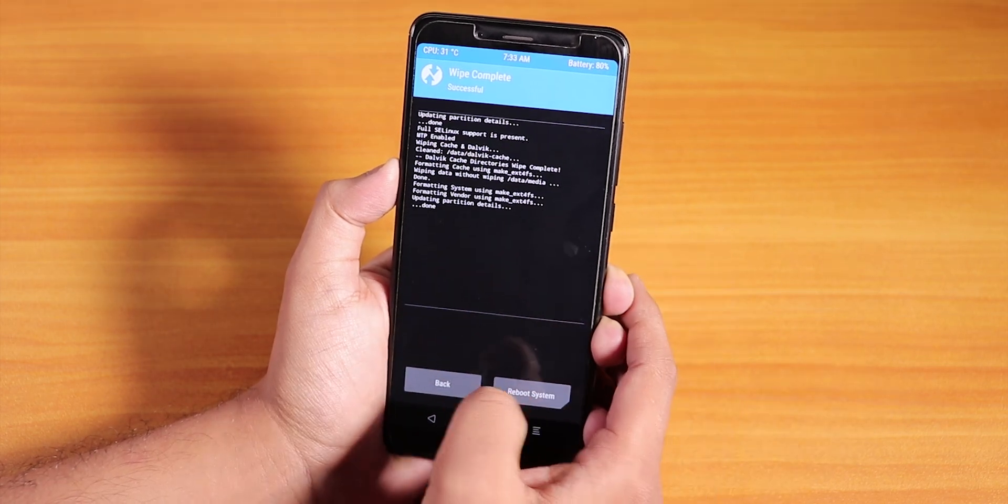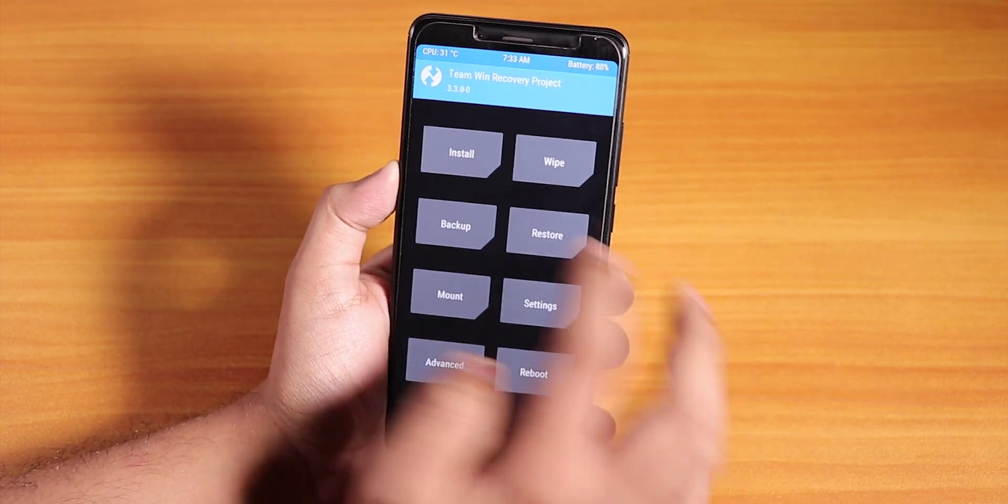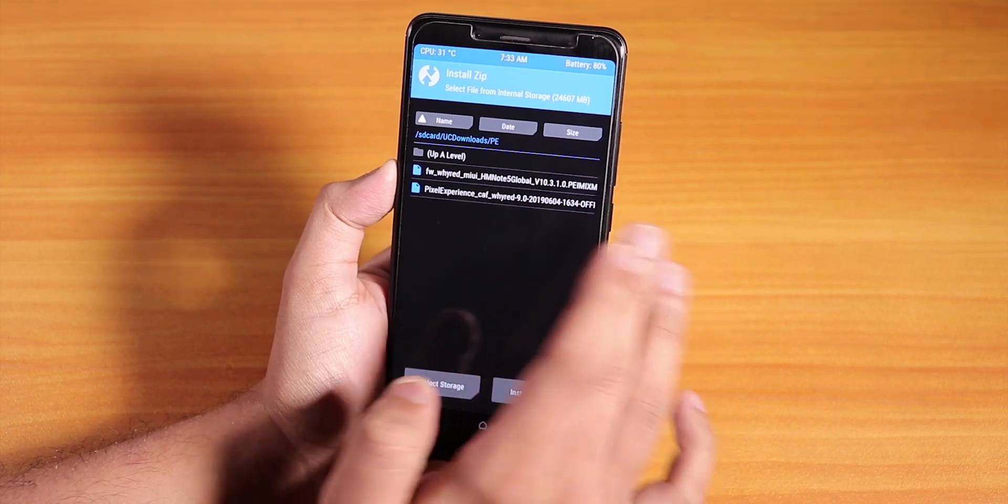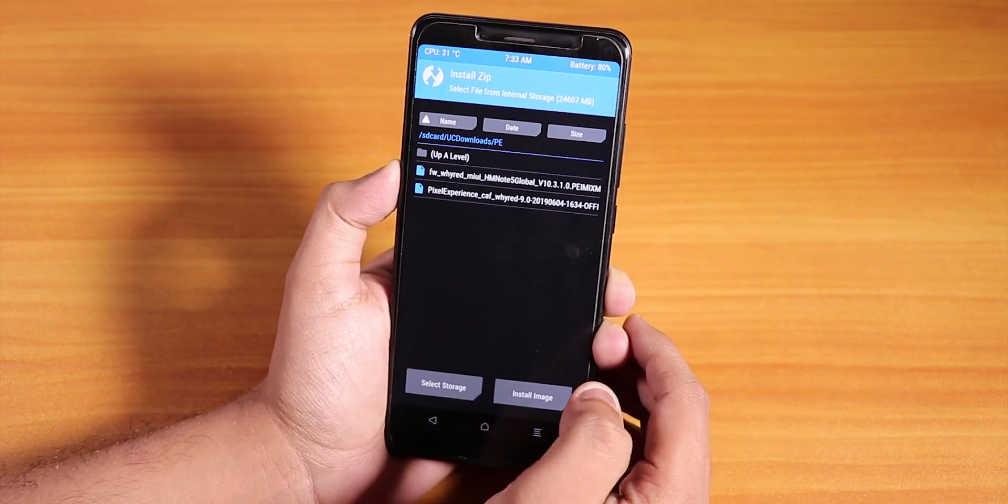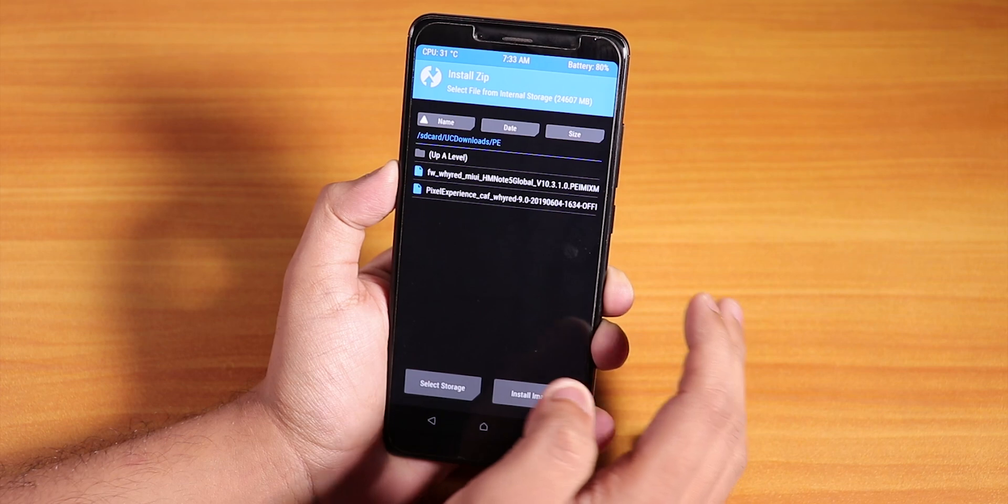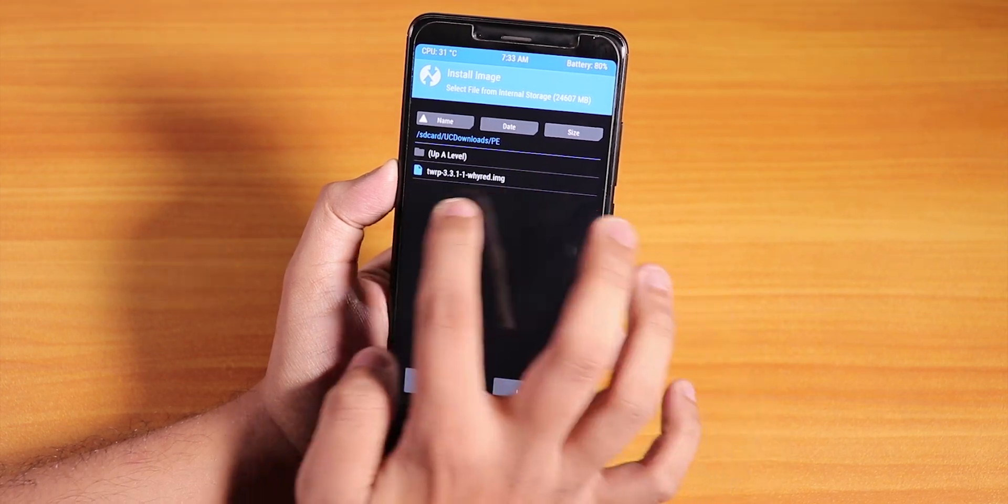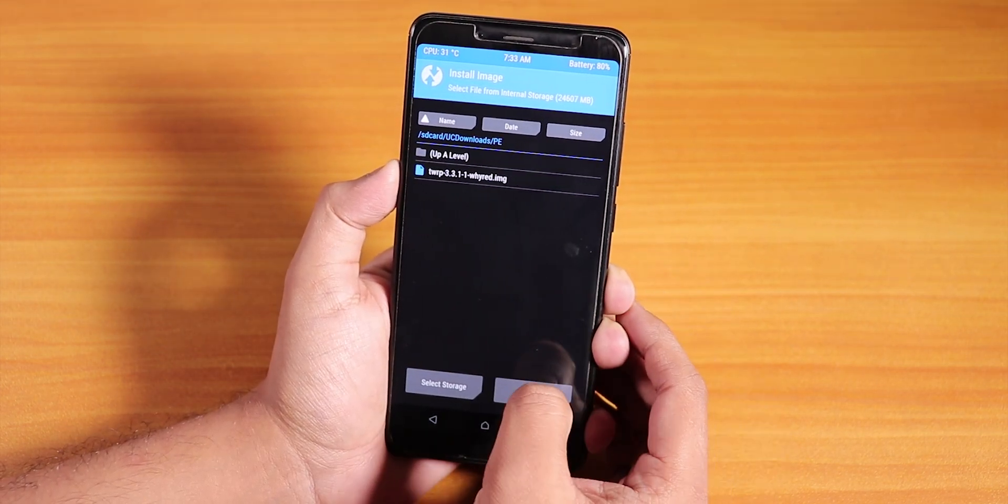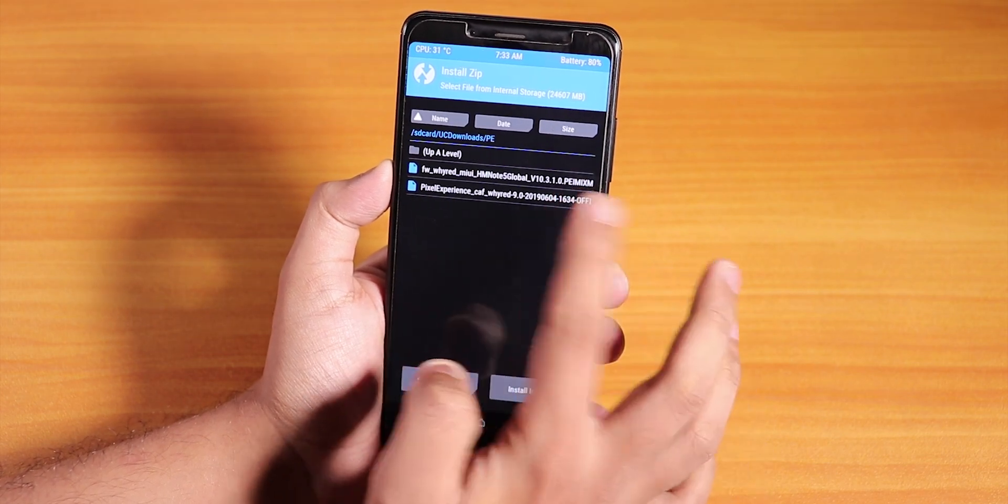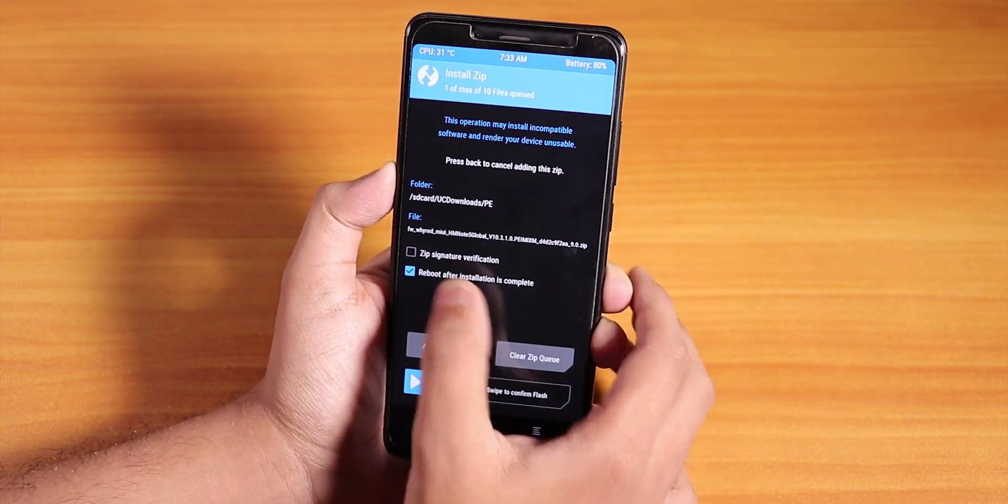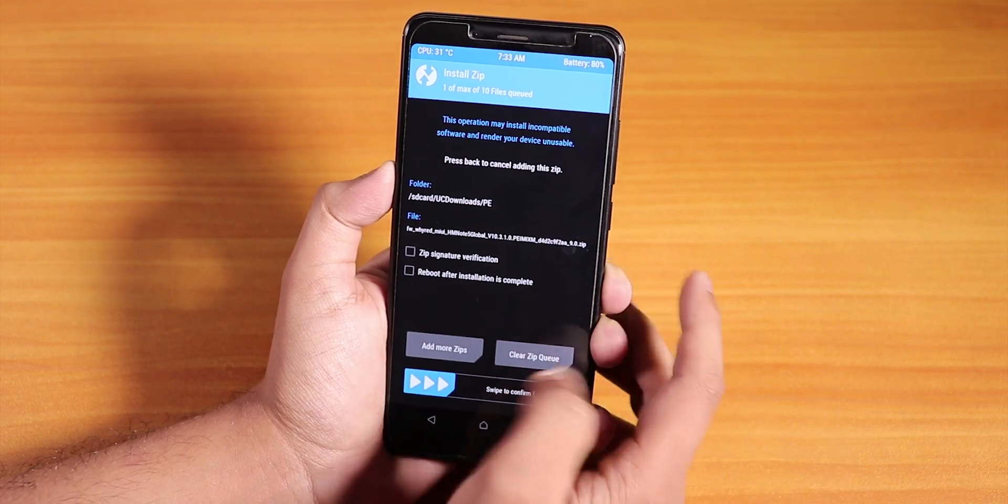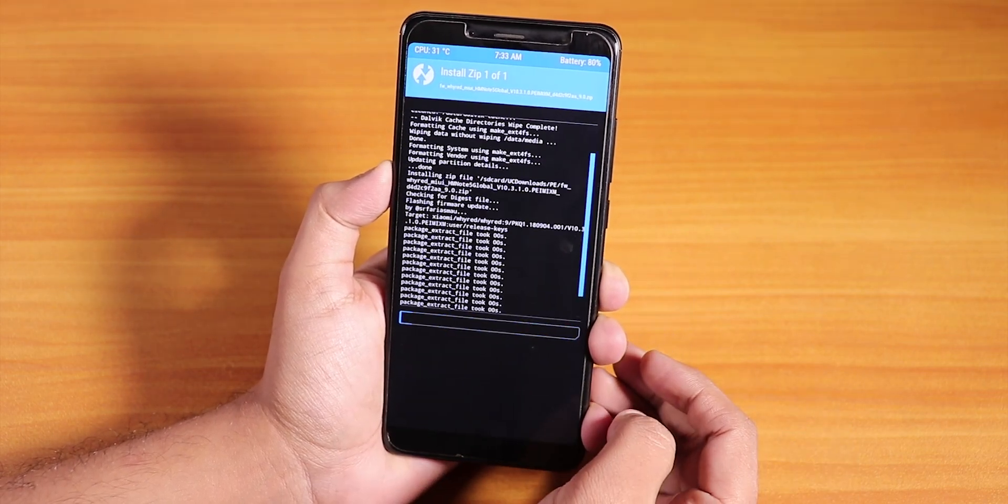Now let's go to Install and to that folder where you have downloaded all the things. The first thing we need to flash is the firmware. I tapped on Install Image, let me select it. Let's cancel the reboot after installation and flash this new firmware. The flashing firmware procedure is done.